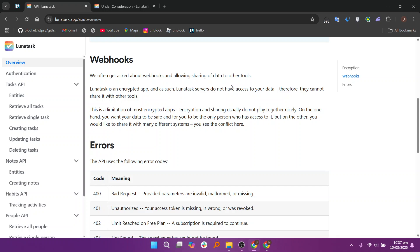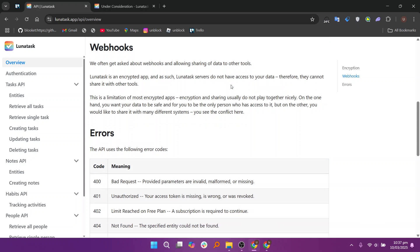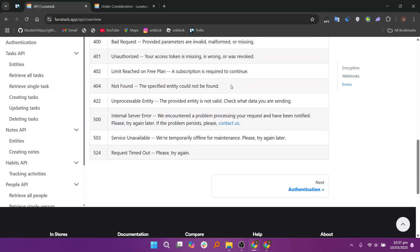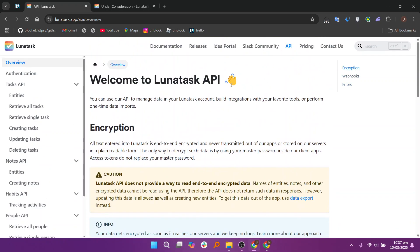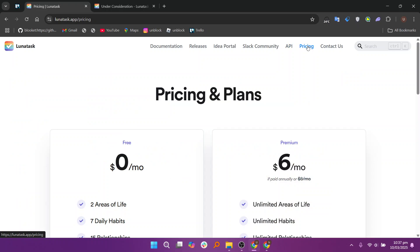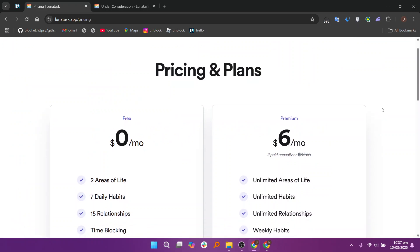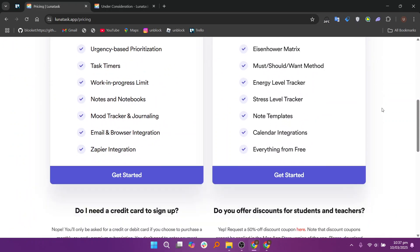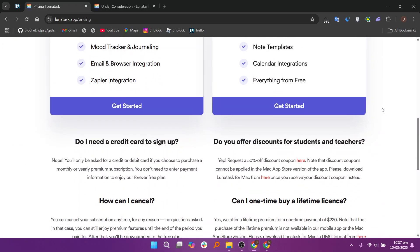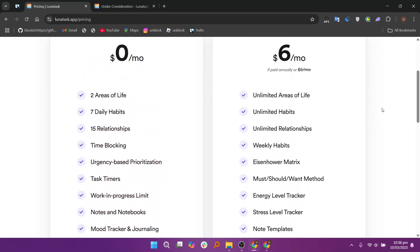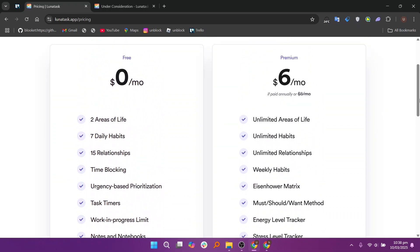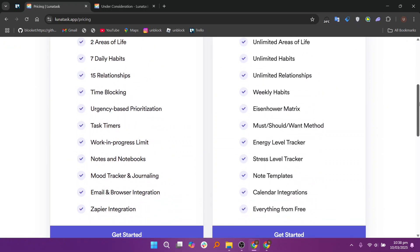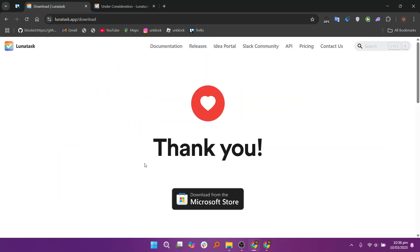Lunatas offers end-to-end encryption, ensuring that all user data remains private and secure. It employs zero-knowledge encryption, meaning even the company cannot access stored information. Additionally, it provides biometric authentication and local-only storage for sensitive notes and tasks. No tracking or analytics are used, maintaining complete confidentiality.